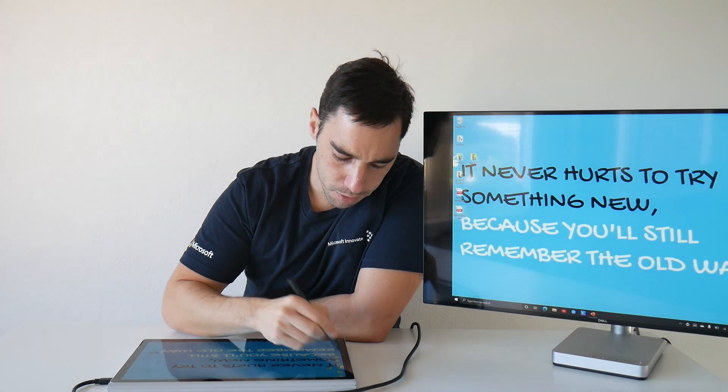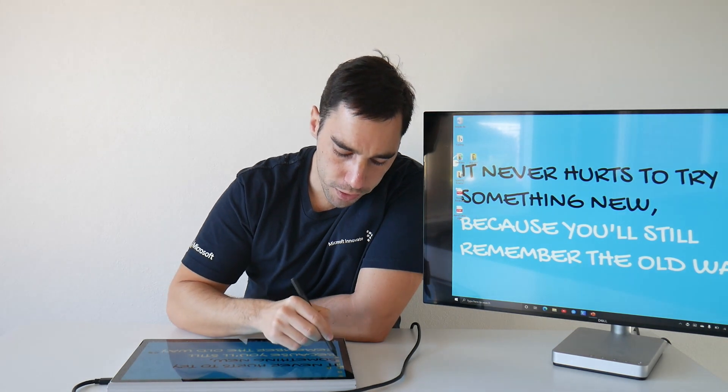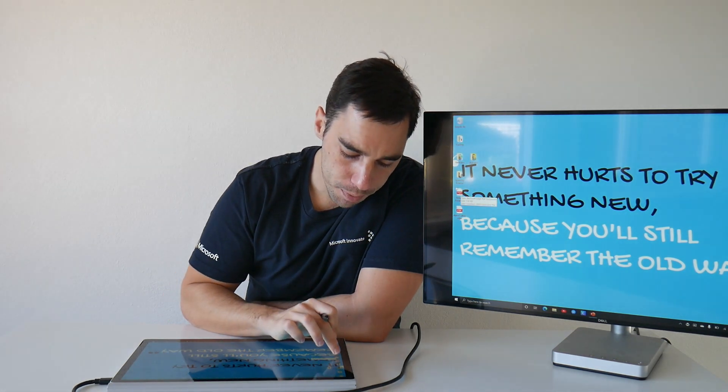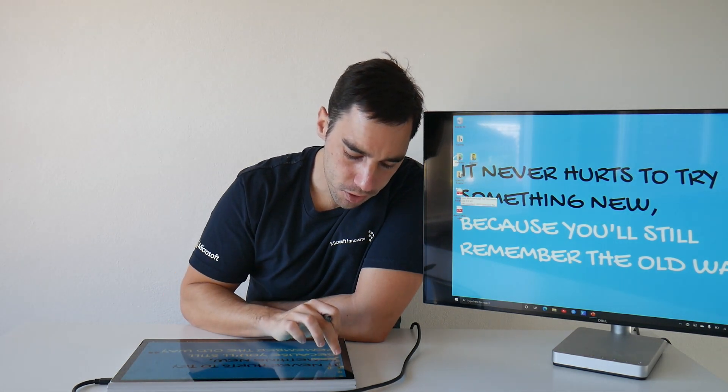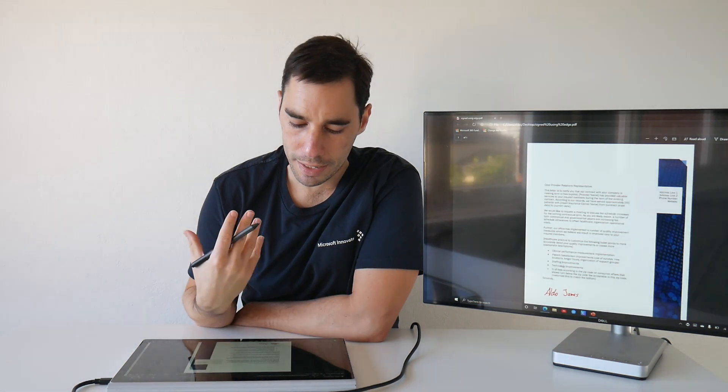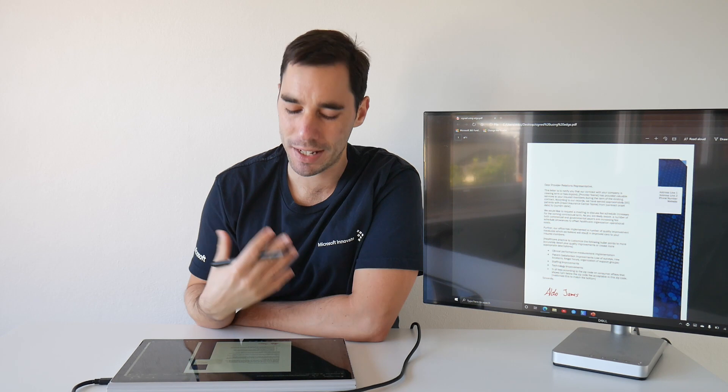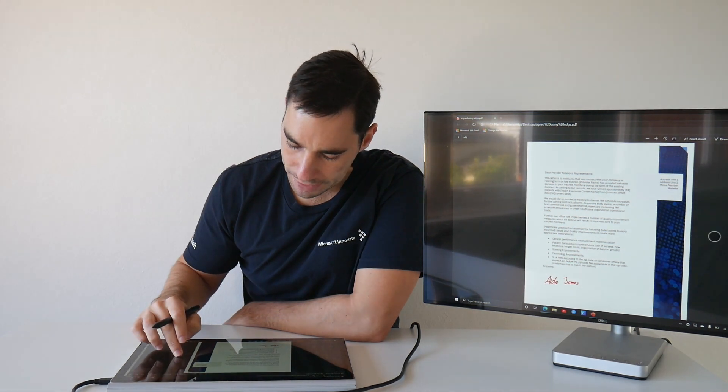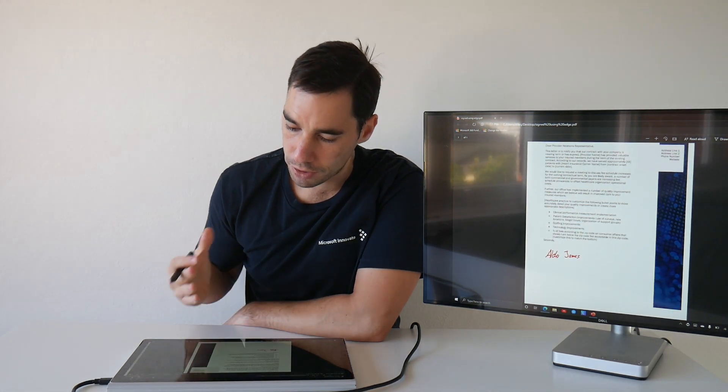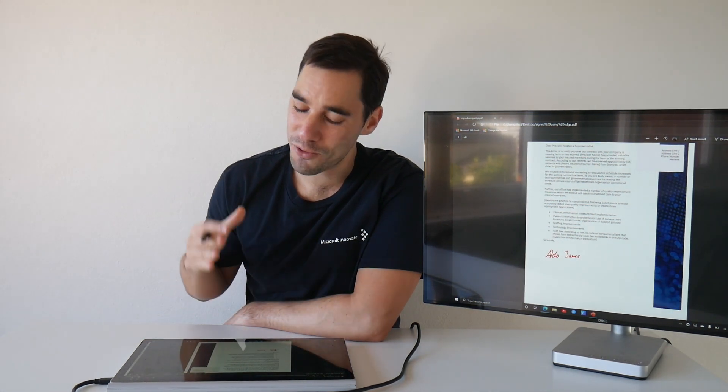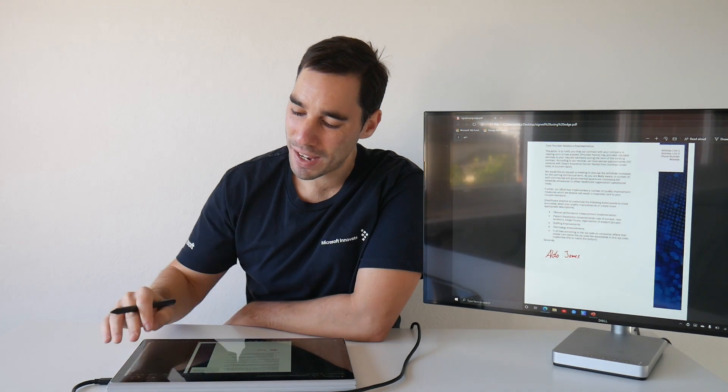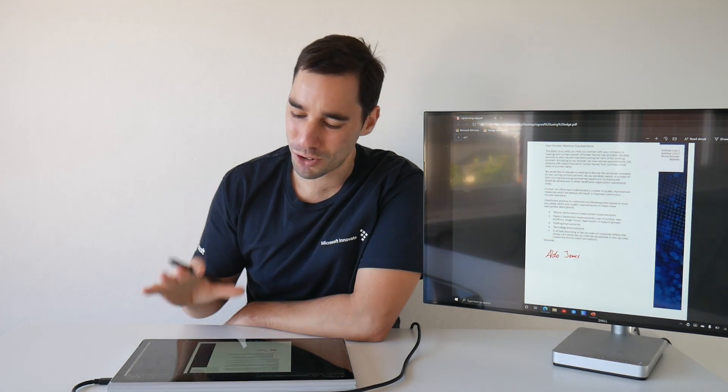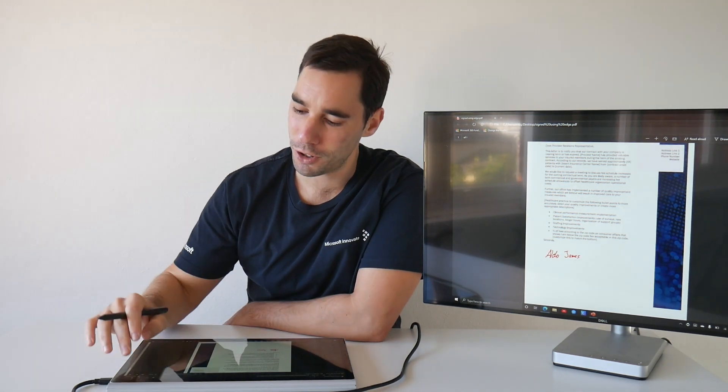And you can see on the desktop here I've got the original sample document, and if I open up the one that says signed using Edge, it's going to open up in my Edge browser or whatever I have set as my default PDF browser, and you can see that I've signed the document. Really quick, really simple, and no need for any extra steps. Just use the computer, grab your pen, and off you go.